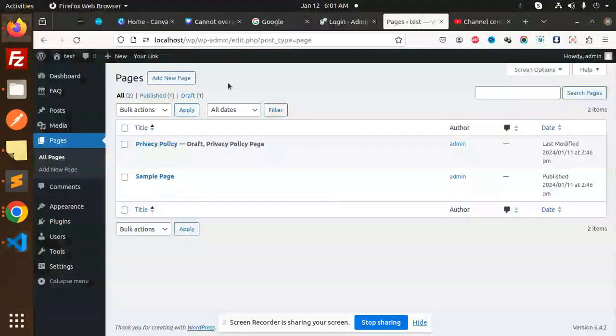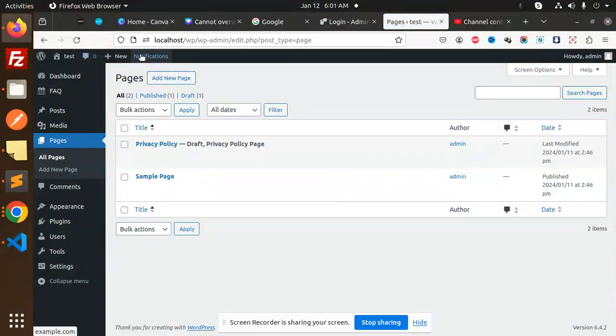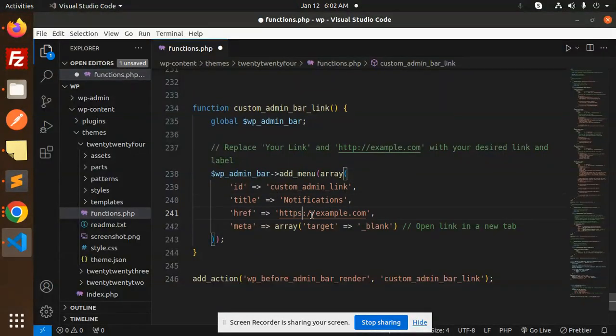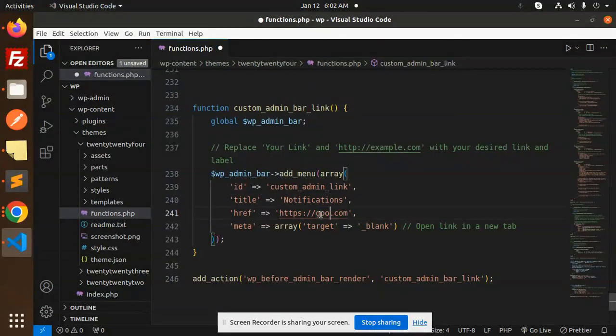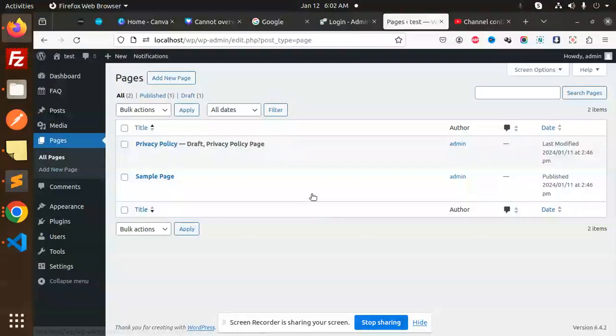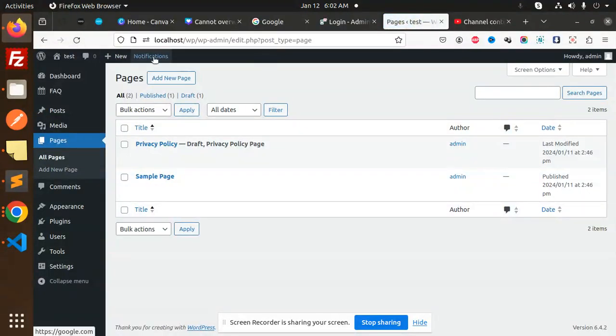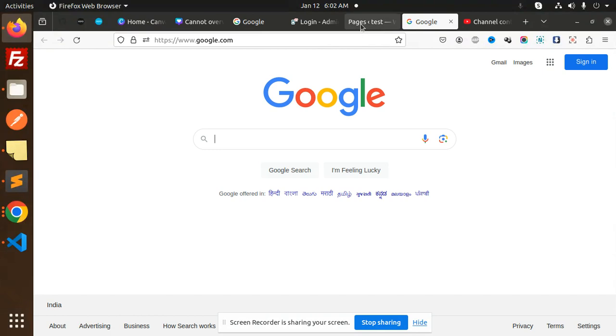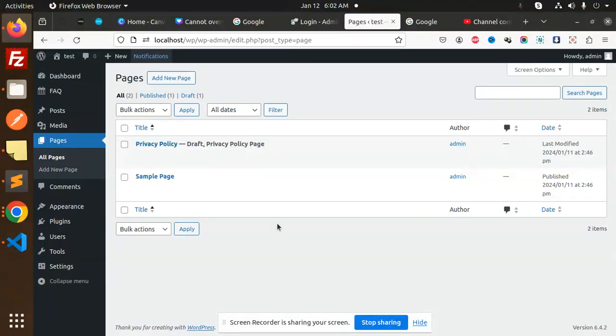Here you can just make it 'notifications' and you want to redirect to google.com, so you can redirect this one. Copy this, reload this, and then click on this. It will go to google.com, right?